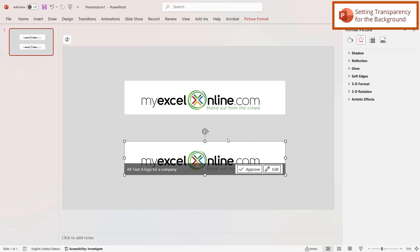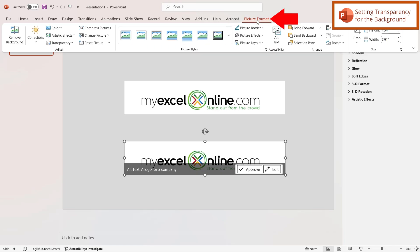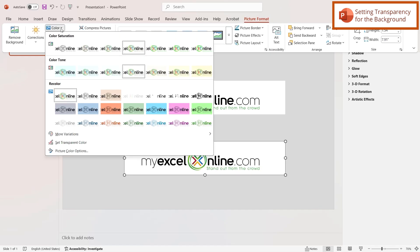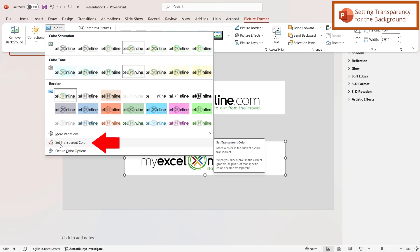Once I have this image selected I can go up to picture format and go over here to color and then I'm going to go to set transparent color.